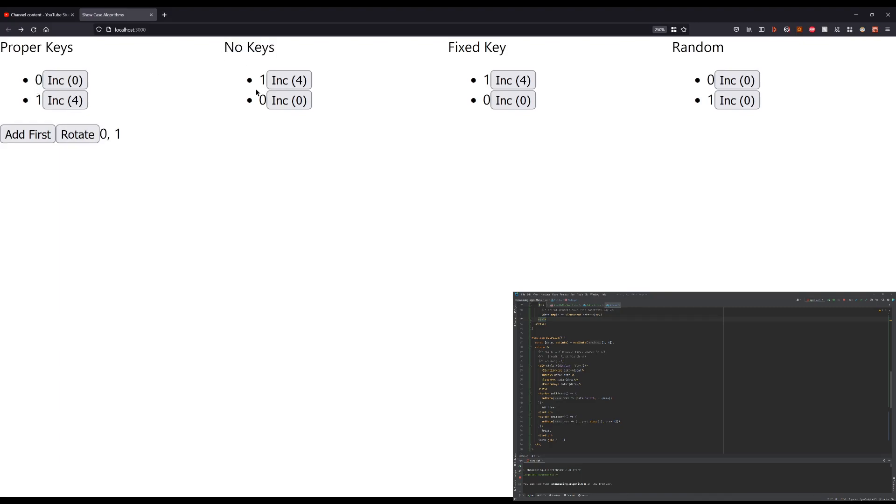And the order is also adjusted. With no keys, we see that there's no reordering happening. It's still showing zero at the second position, even though it's at the first position, and one at the first position, even though it's at the second position.